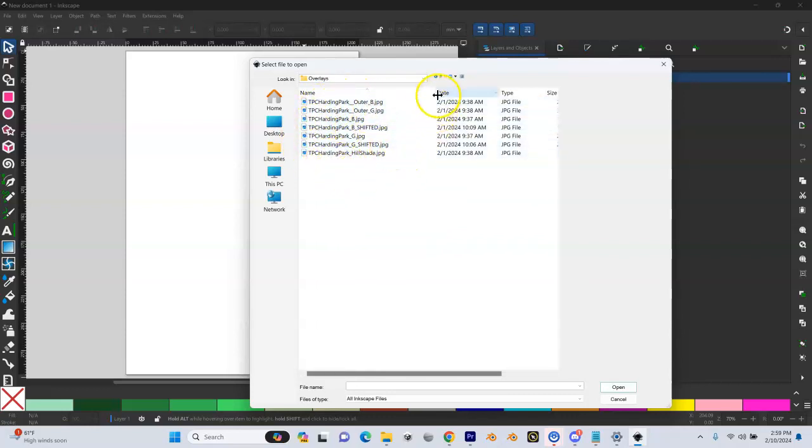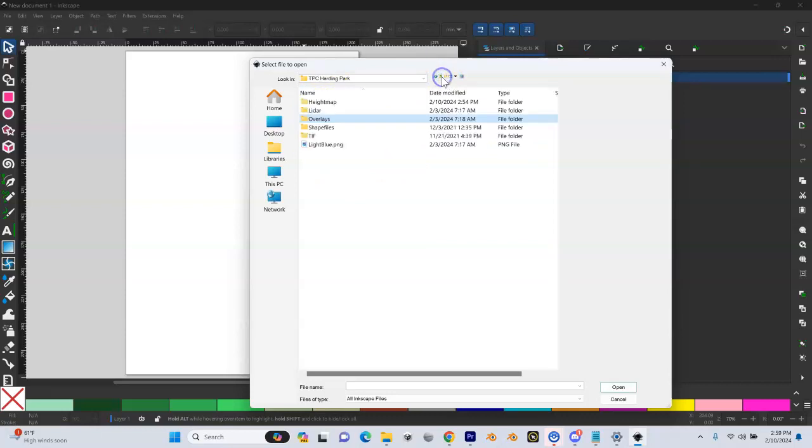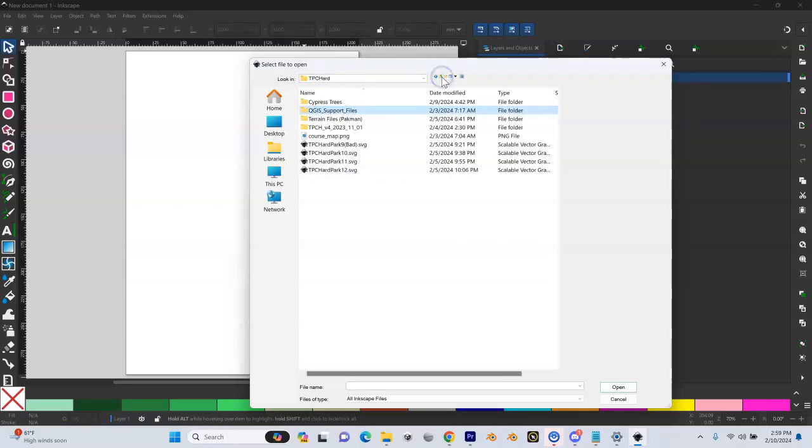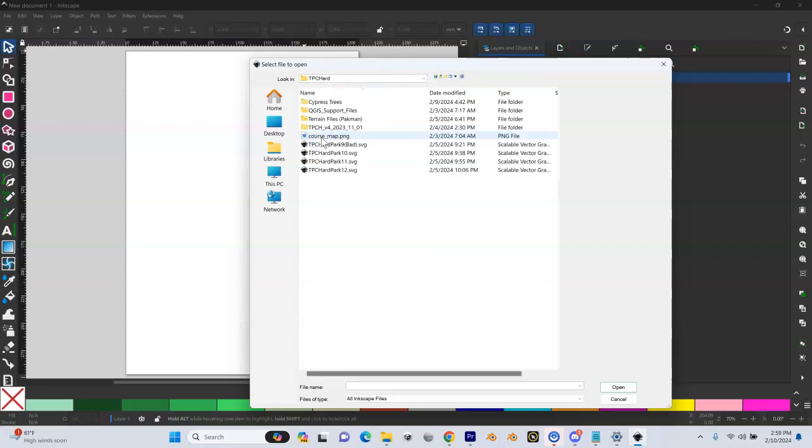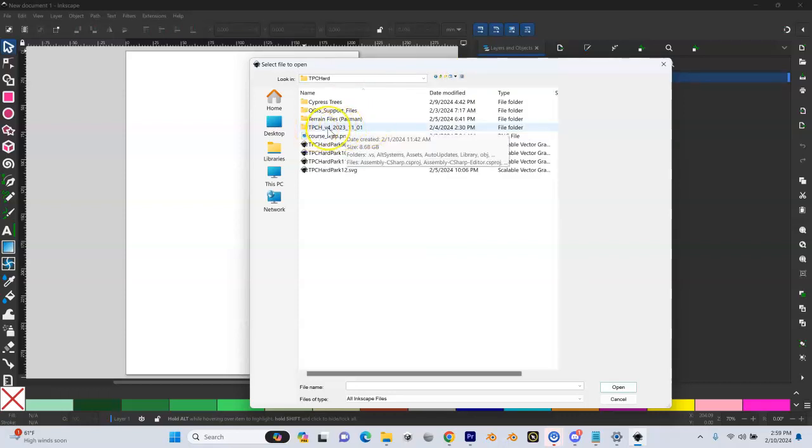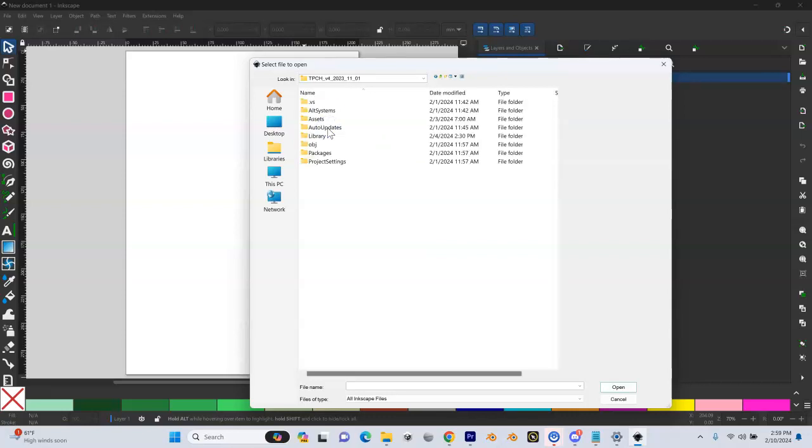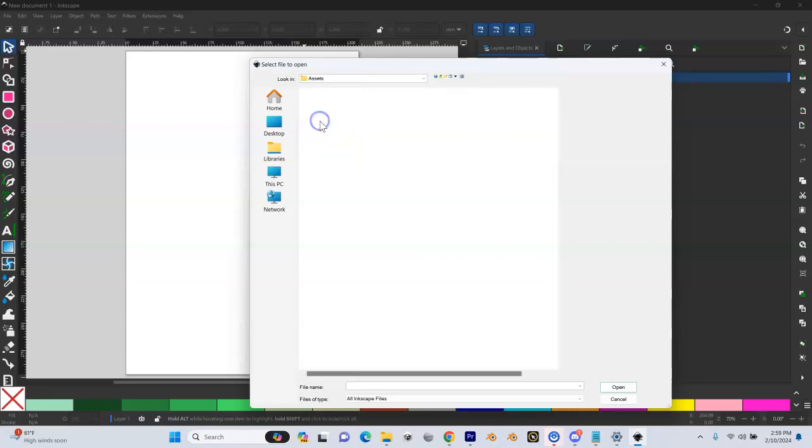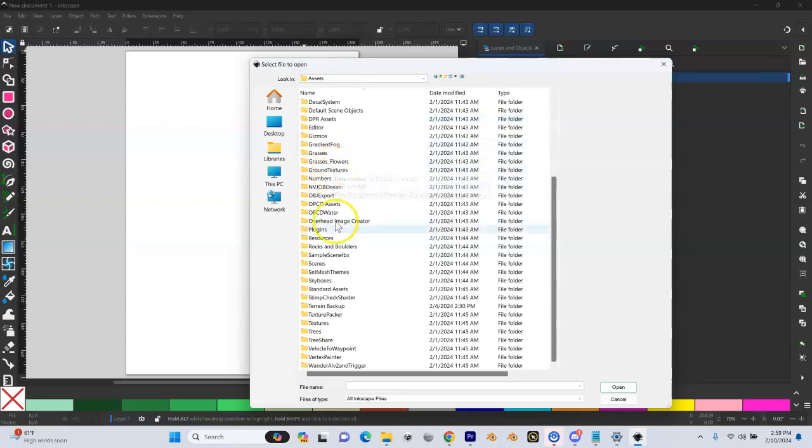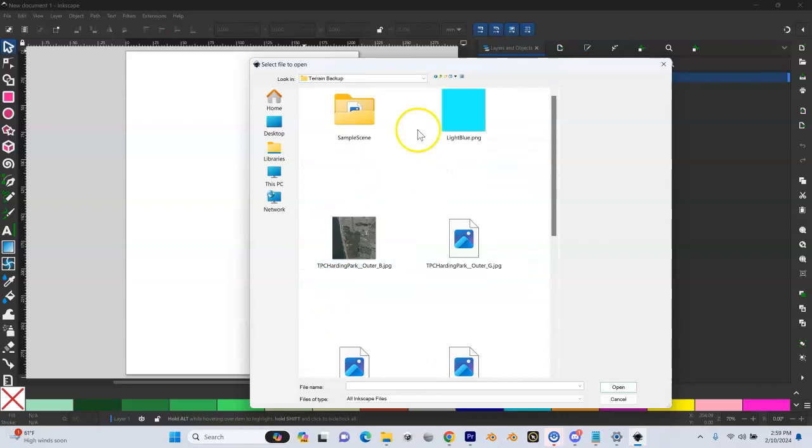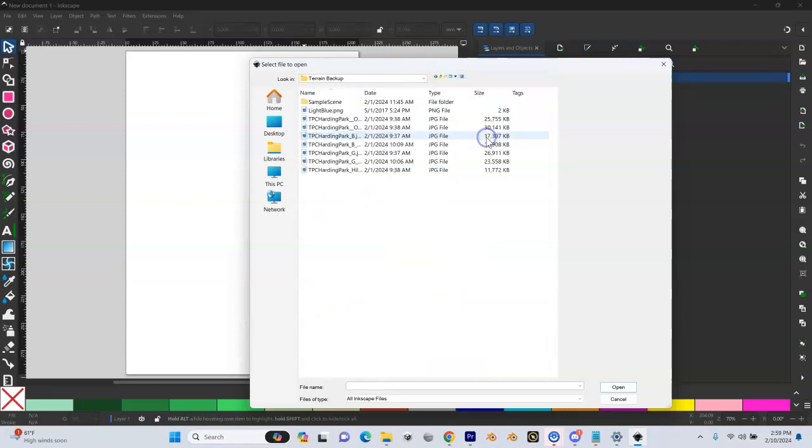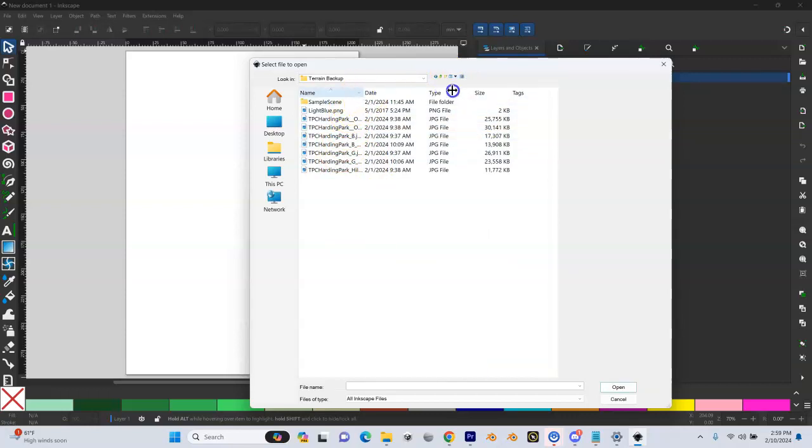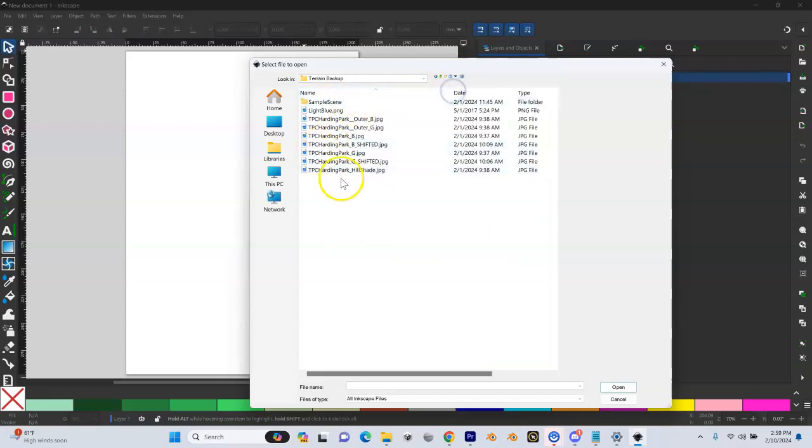The other option is if someone created them for you, for example, Pac-Man, inside of that same OPCD projects folder. So TPC Harding Park for me inside of the unity folder. So in this case, the TPC CHV4 and then assets and then under terrain backup. In this case, I'm going to come here. I'm going to click on details and you can see here are a bunch of my satellite overlays I have in there.